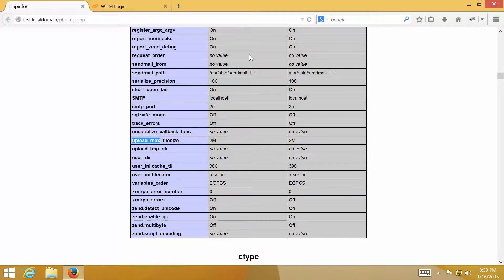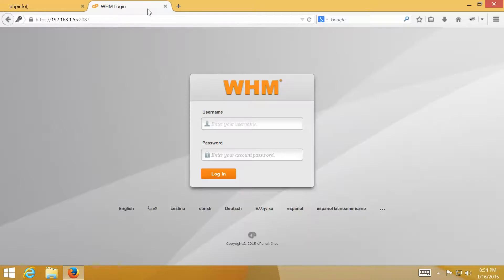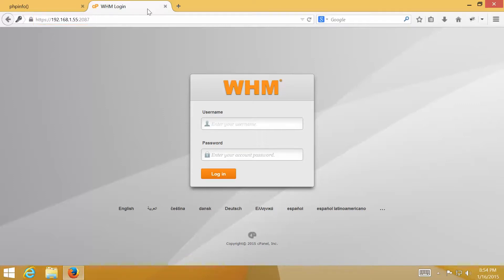To begin, first I have to login to the WHM control panel. Usually it is your server IP address and a port. You can obtain access information to the WHM control panel from your hosting provider.